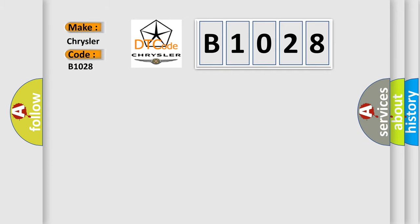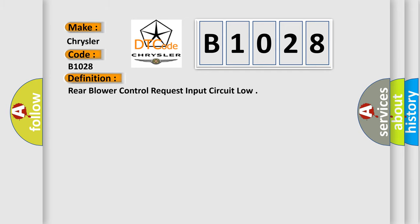The basic definition is Rear blower control request input circuit low.